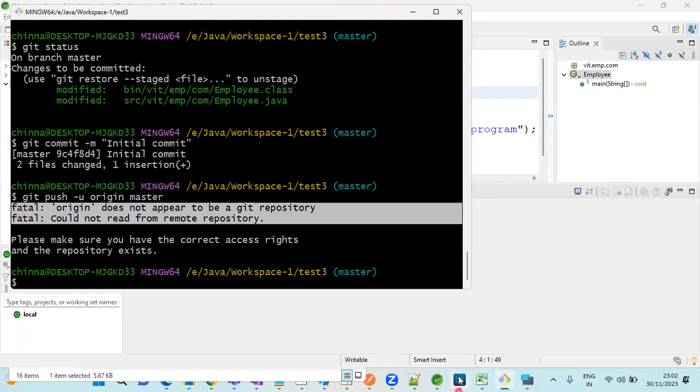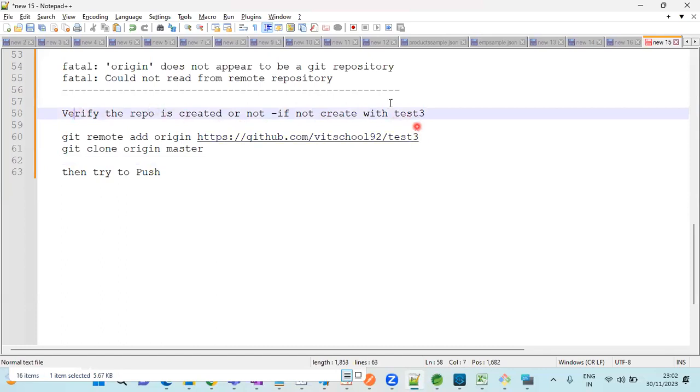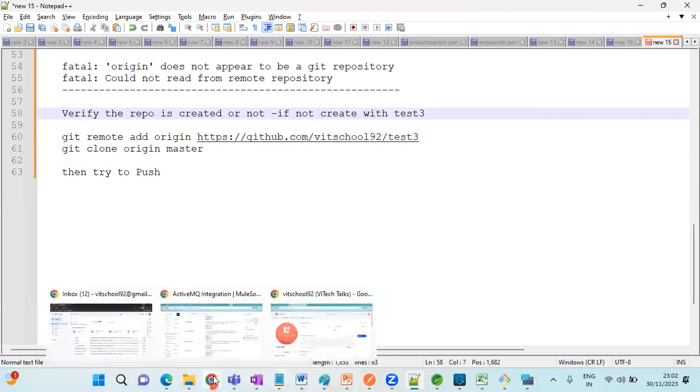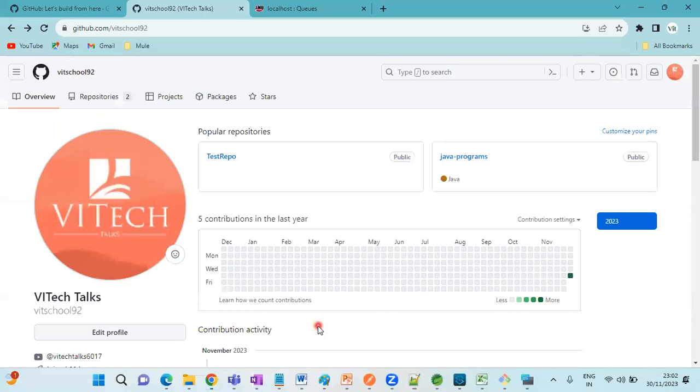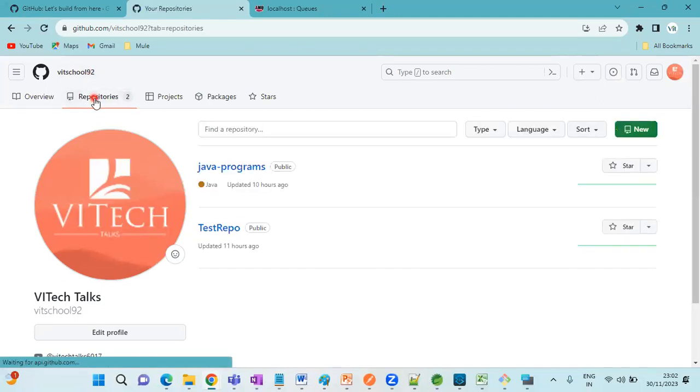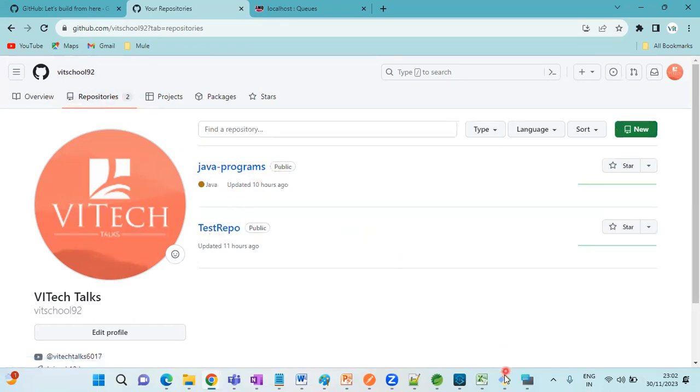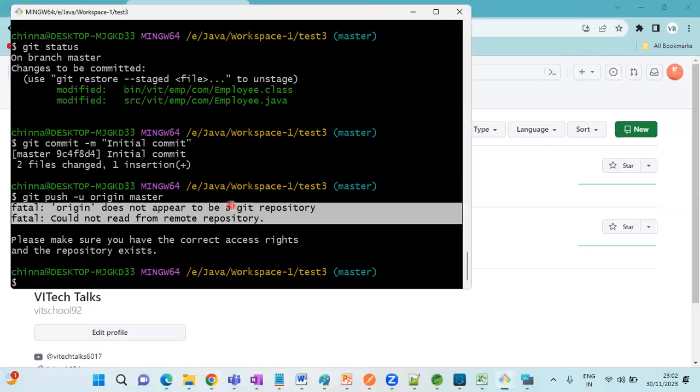Whenever you are going to get this type of issue, the very first step what we need to do is we need to check whether that repository is present in repo or not. This is my repository. Go to repositories. If you observe here, there are only two repositories: java programs and test repo.